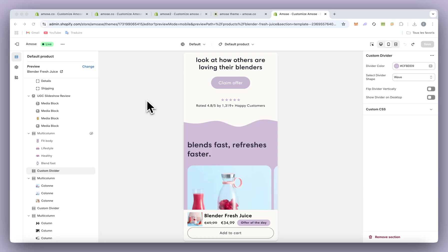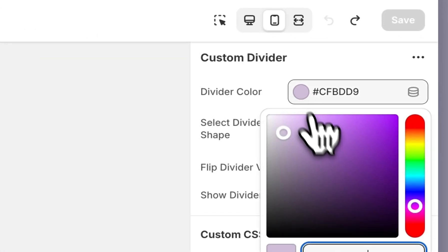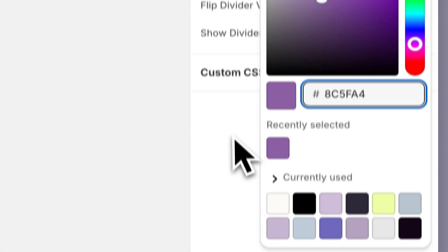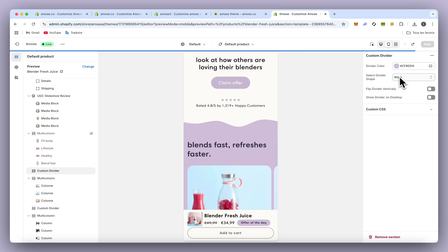Today we're going to see how to create and implement the shape divider. As you can see, you'll be able to change the color and even the shape. You'll see four different shapes.